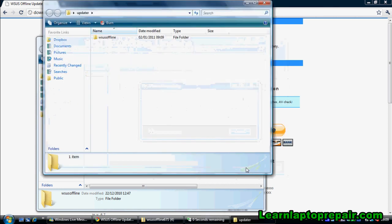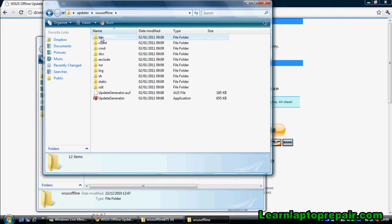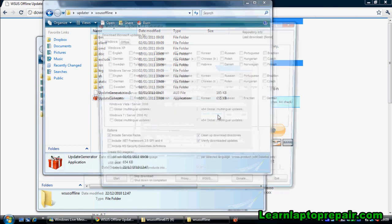When the extraction has finished, click on the WSUS Offline folder and then run the update generator. If you get a message like this, click yes to run.